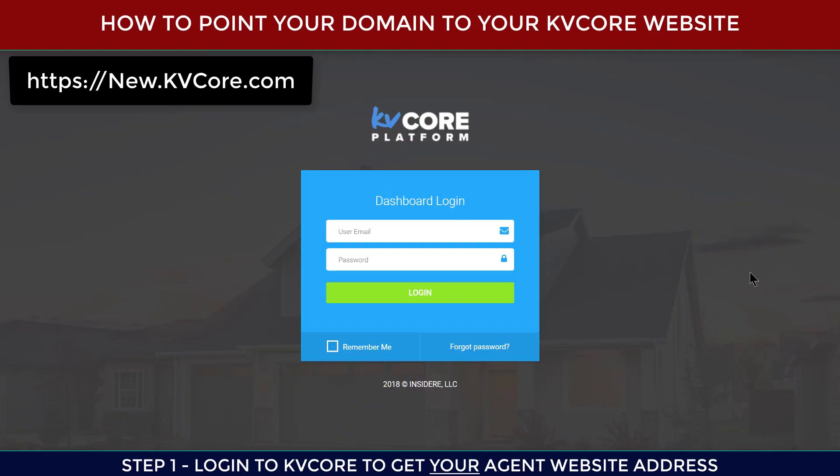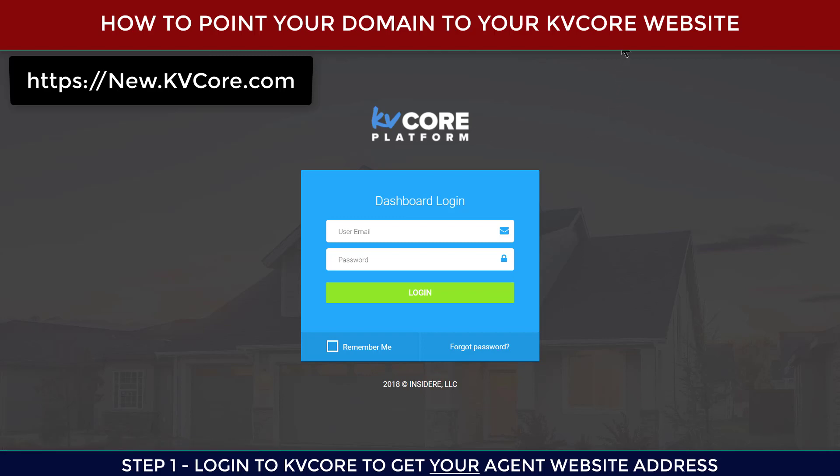Hi, in this video I'm going to show you how you can point your domain to your KVCore website. The first thing you need to do is log into KVCore and get your URL, so I'm going to go ahead and log in.